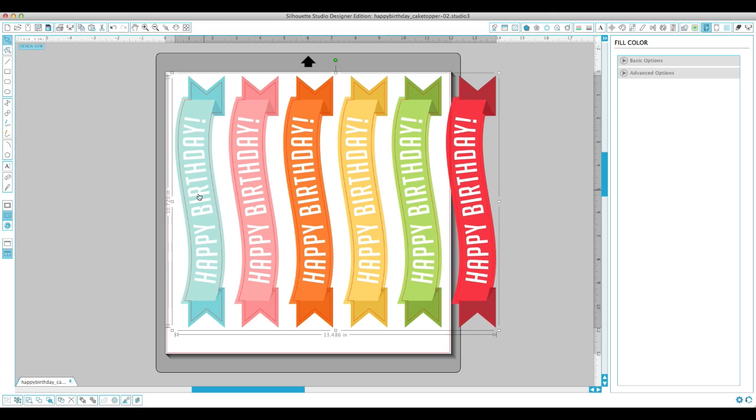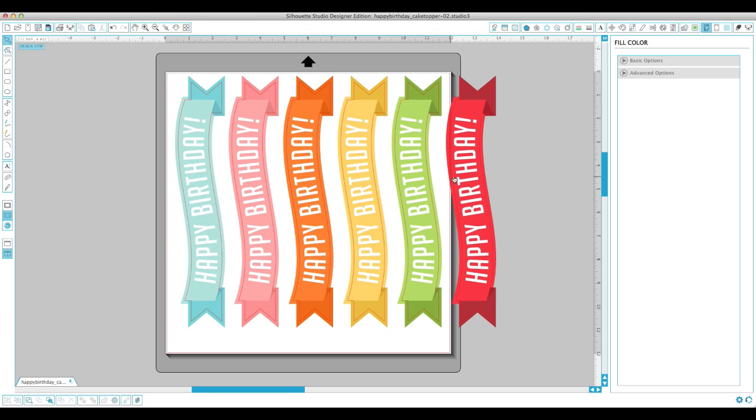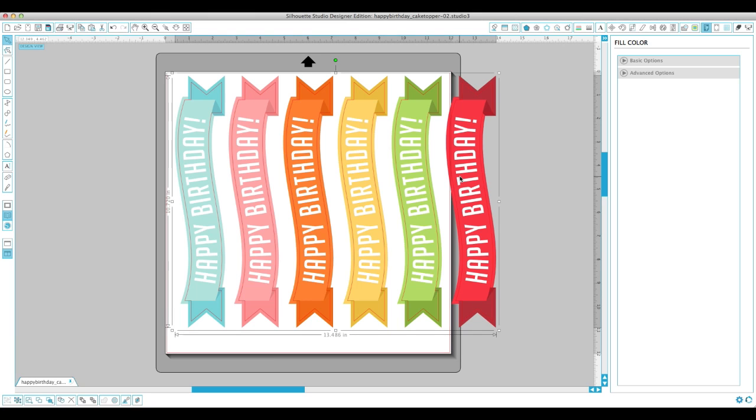I already did six colors for the printable banner, but if the birthday party you're throwing doesn't have these colors or you want something unique or maybe a pattern thrown in there, I'm going to show you how to do that.